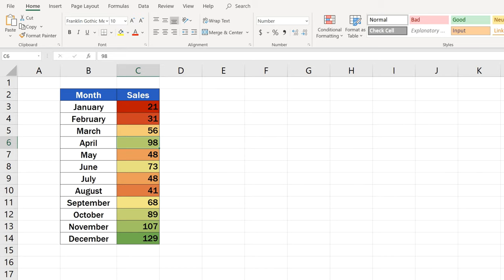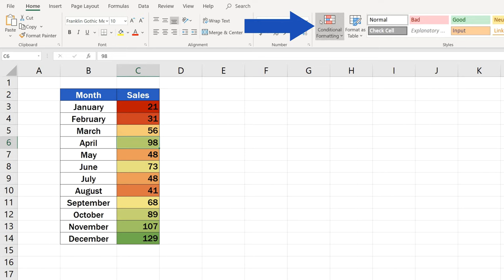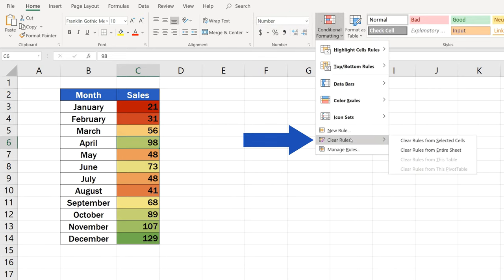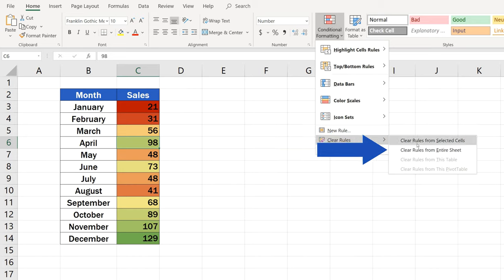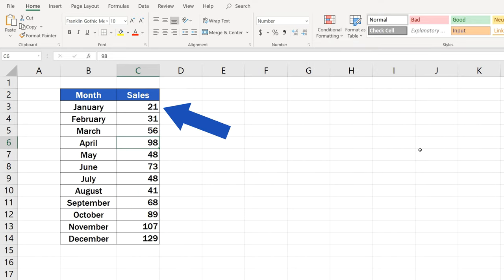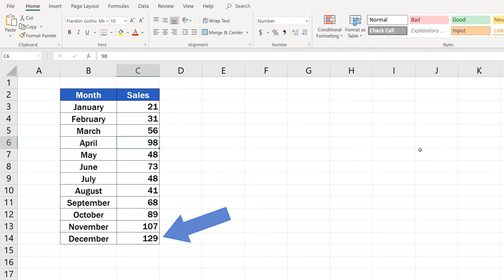If you need to remove the color scale, select Clear Rules in the section Conditional Formatting. Then, click on Clear Rules from the entire sheet. And that's it! The color scale has been removed from the table.